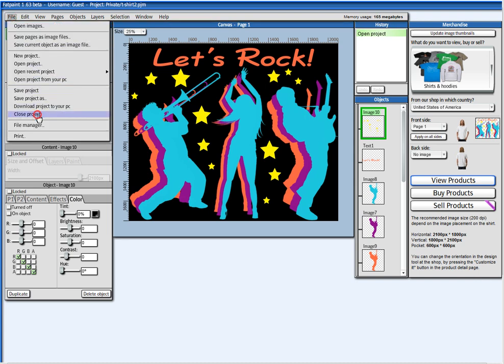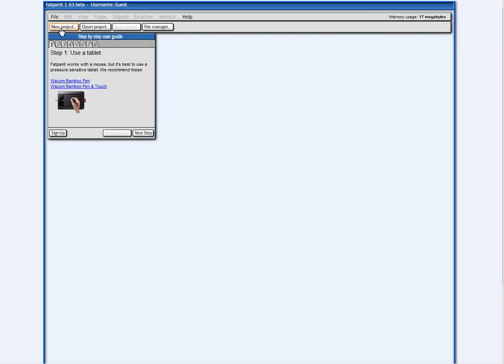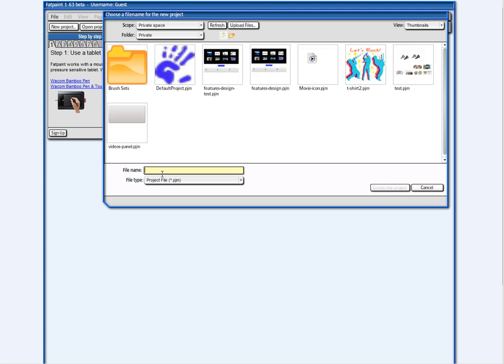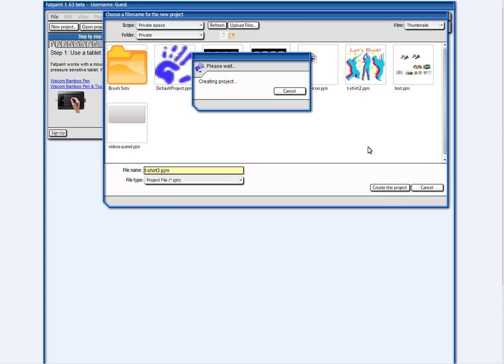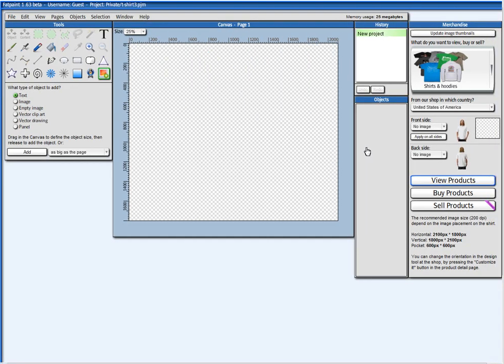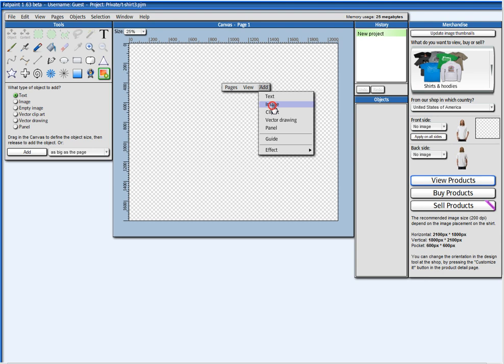I'm going to close this project here and I'm going to create a new project. By default, the project is already configured for a t-shirt, so we can just start making our design right away. I press with the mouse on the canvas and I say here, add image.